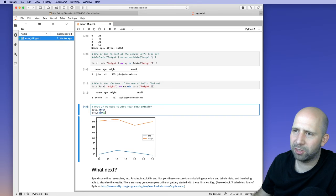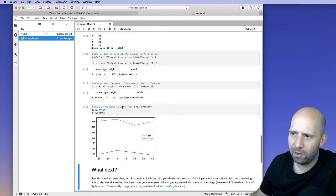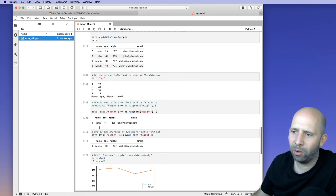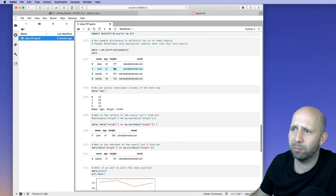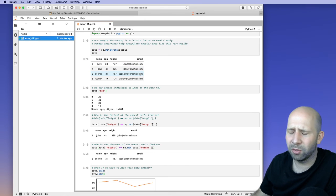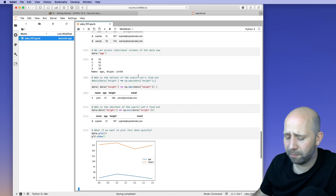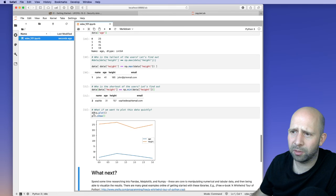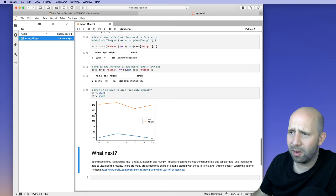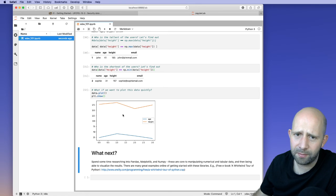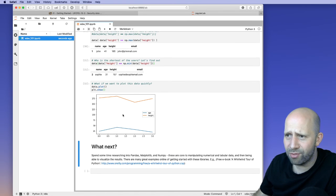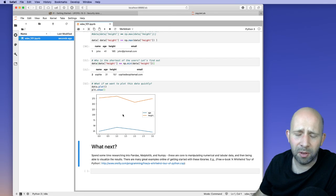For a very quick plot of this data, we can call 'data.plot()', which will plot any column that is numerical data — so age and height — but not name or email, since there's no sensible way to plot those. Using 'plt.show()' renders it to the notebook, and we can see each user's age and height. That gives a really quick run-through of the notebook.